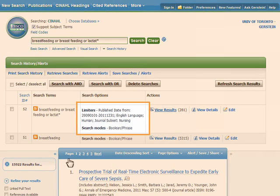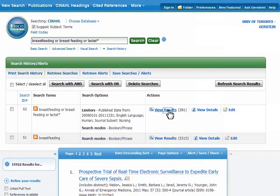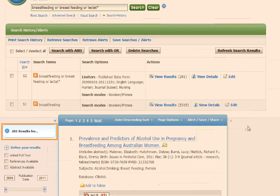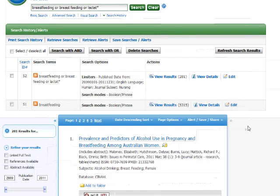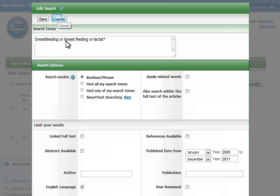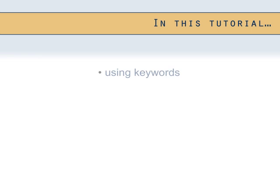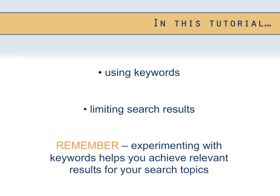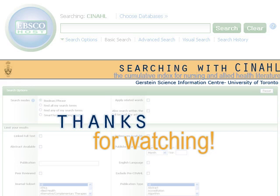Now you can see the limiters we have placed on our search in the search history. Instead of the 15,000 or so results we had before, we only have around 280 results which match all of our search criteria. If you want to change the limits of the search, you just need to click edit again and follow the same process as before. In this tutorial, we learned how to search CINAHL using keywords and how to limit our search results. Playing around with keywords and limits will help you achieve relevant results for your research topics. This concludes our third and final tutorial on searching the CINAHL database. Thanks for watching!